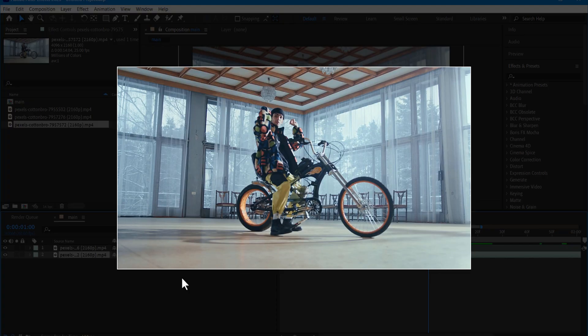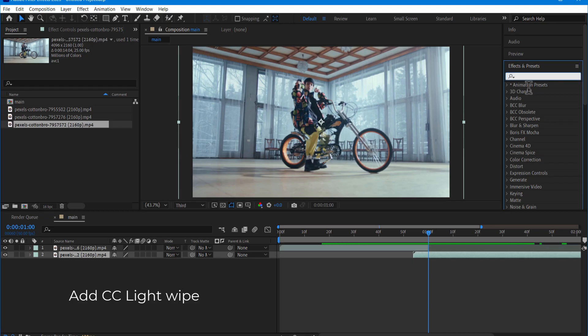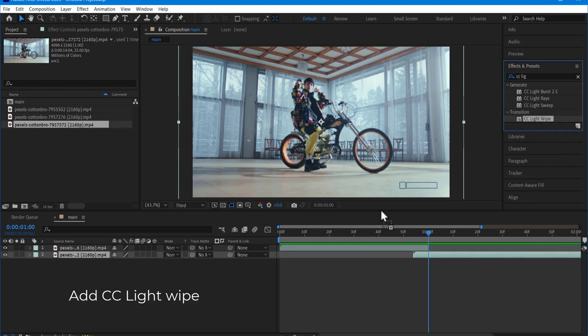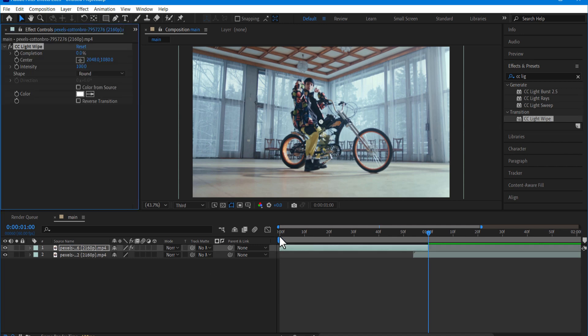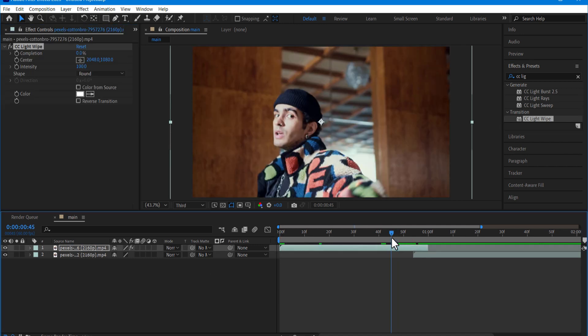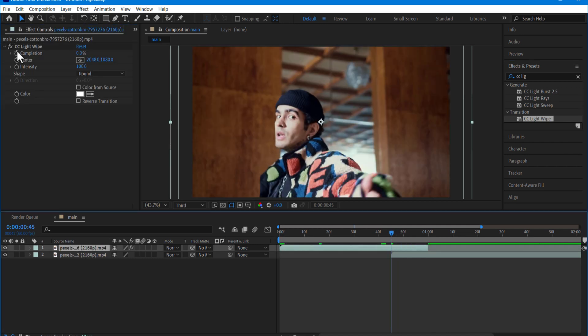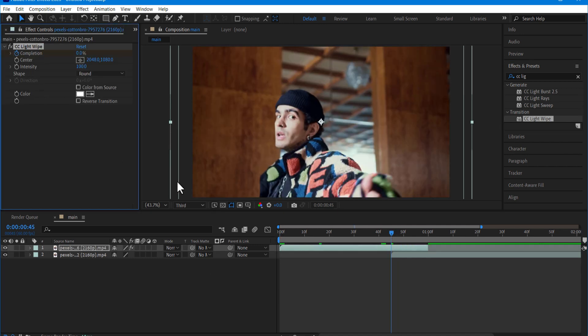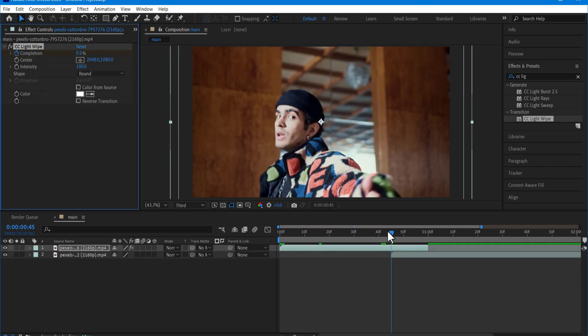CC Light Wipe. I will set a keyframe for Completion in here, go to the end and change the Completion to 100.